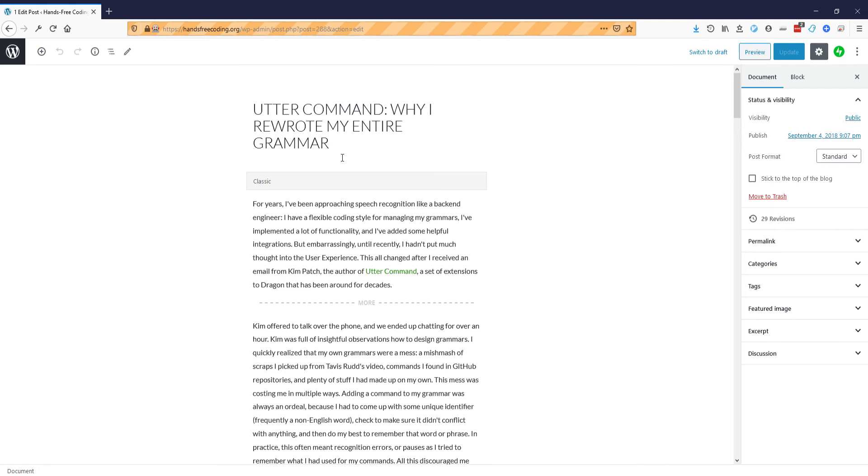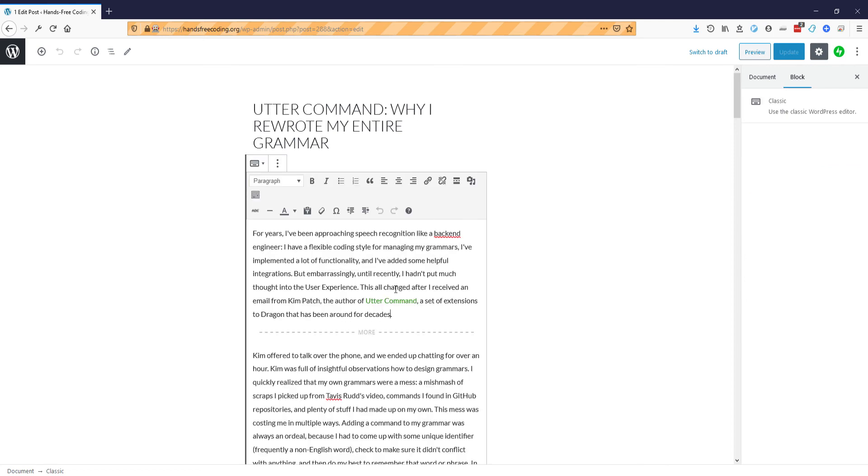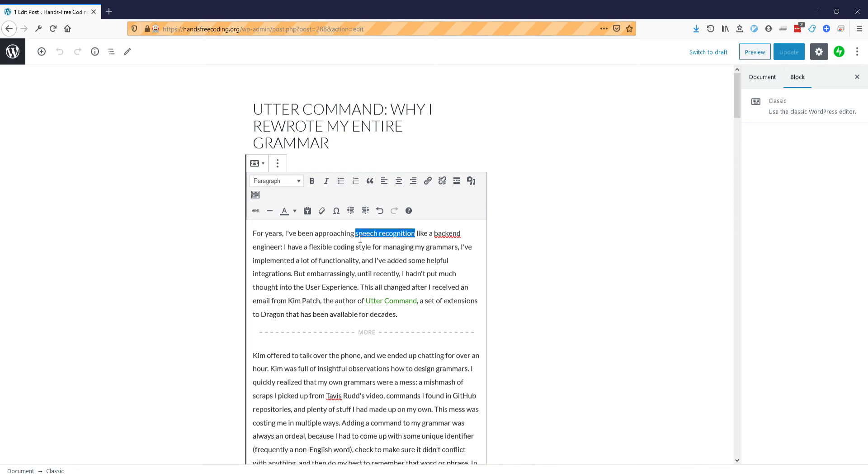Go after decades. Replace around with available. Go after recognition. Words before speech. Voice control.